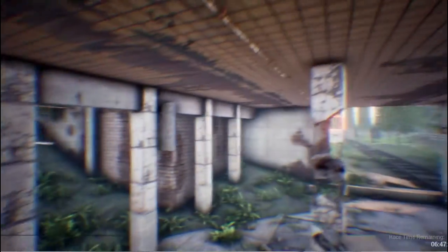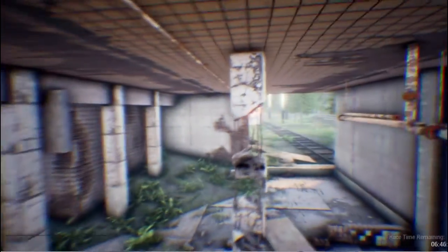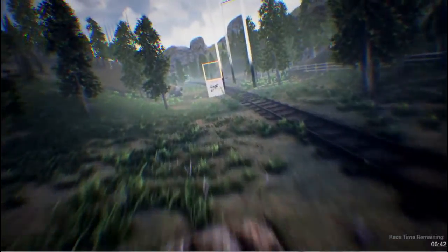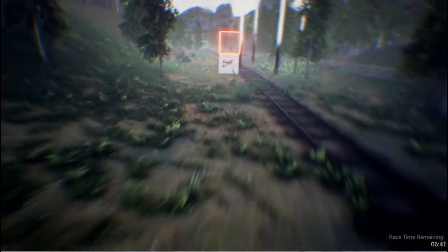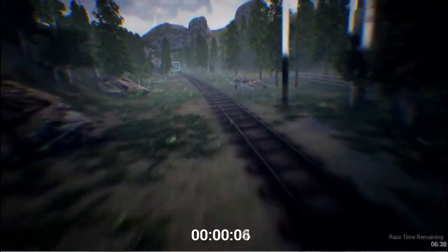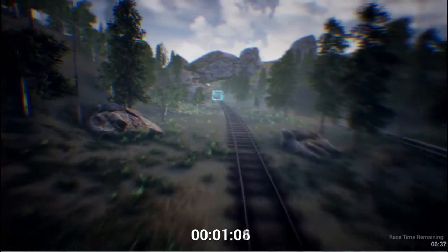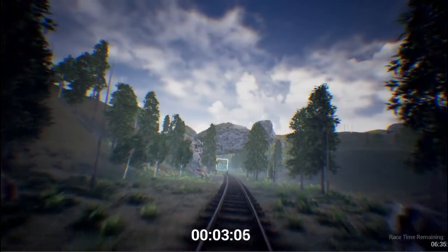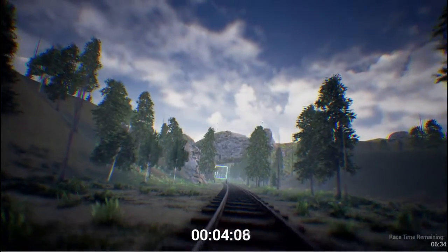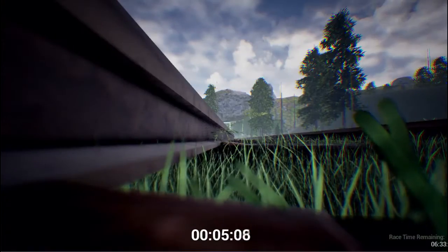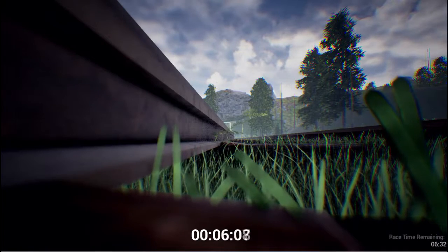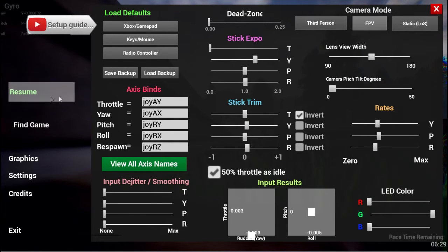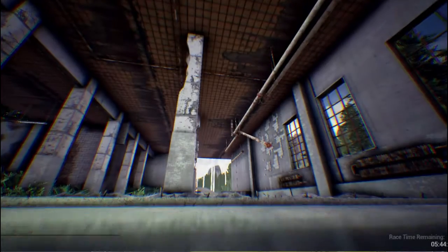For a beginner you might want to use a lower field of view just so that you're able to see everything in front of you. The gates are really wide, but what you will miss out on is that spatial awareness. You won't feel the movement or the position of your quad as well and you won't feel as fast, but as a beginner that's probably helpful just to help you wrap your head around the mechanics.